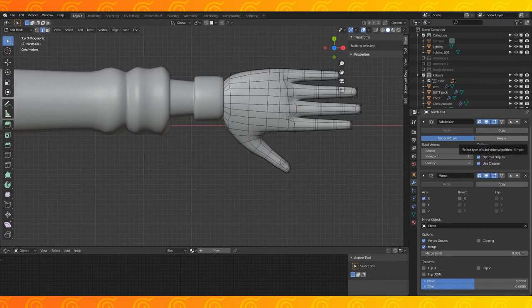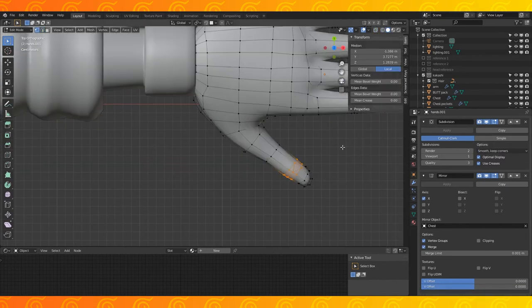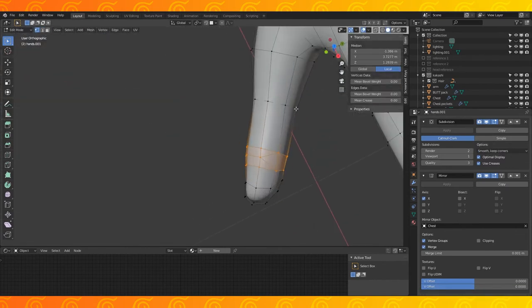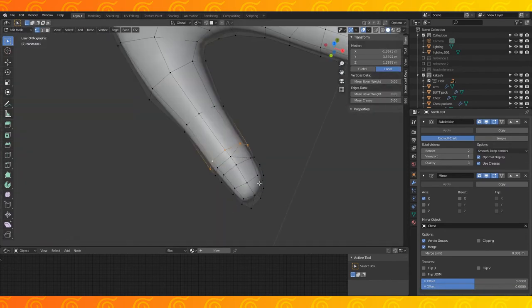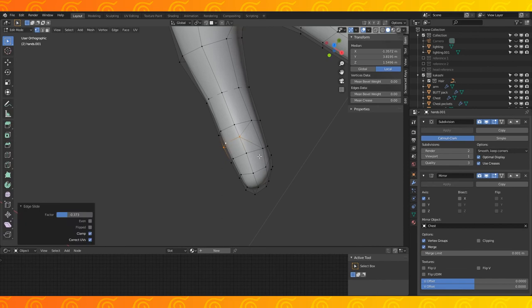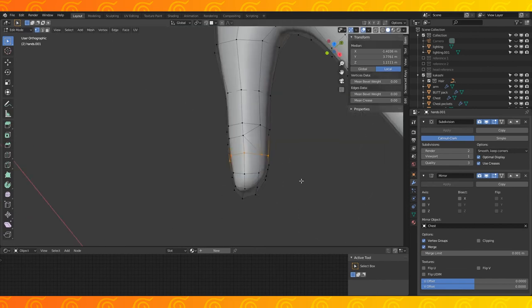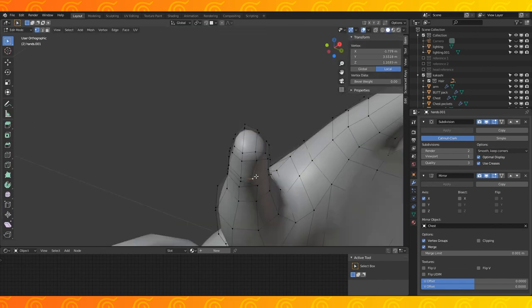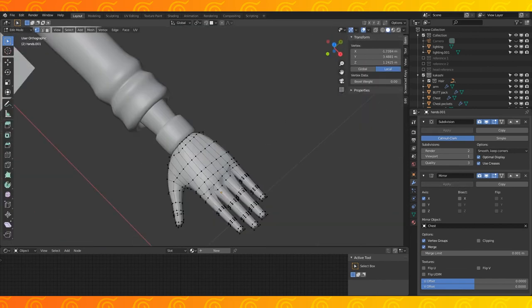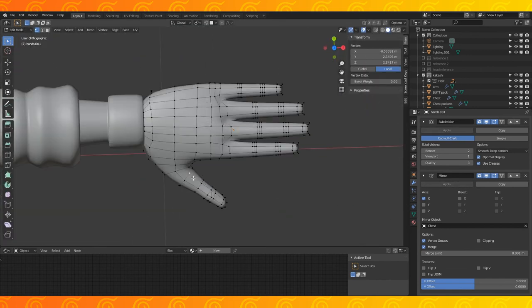Also his thumb's joint is way off. Edge slide these loops individually. That's maybe a little closer to where it should be.